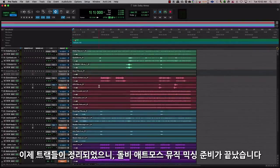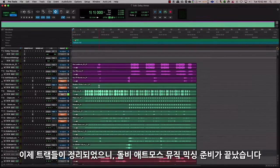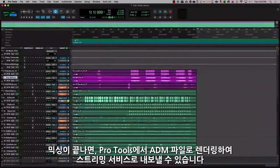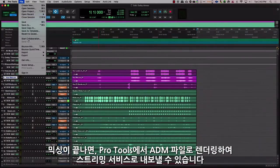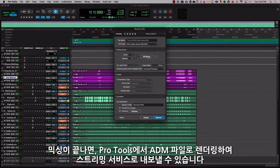Now that our tracks are organized, you are ready to begin the mix and explore Dolby Atmos for music. Once the mix is done, you can choose to export your mix as an ADM file from Pro Tools that you can deliver for streaming services.